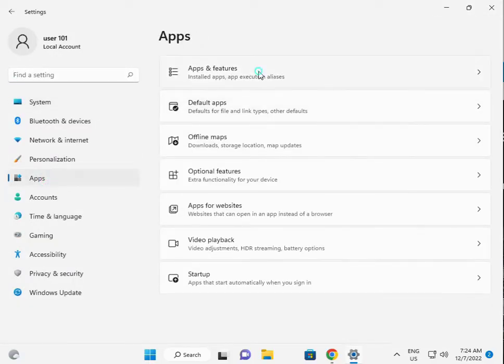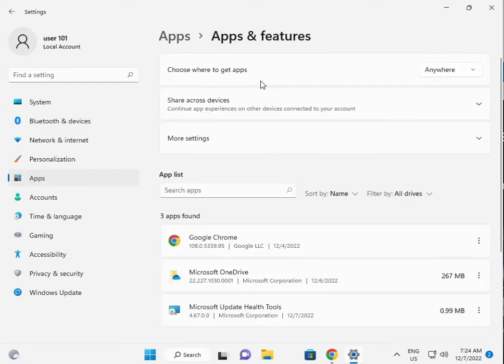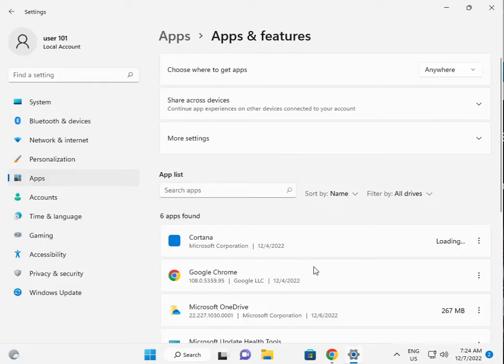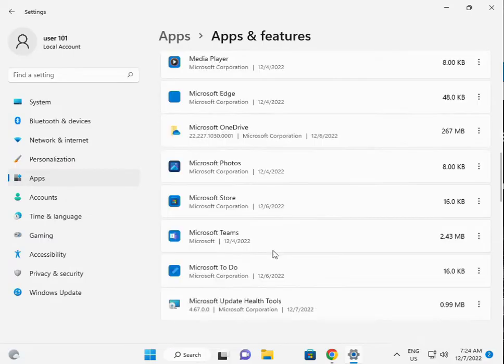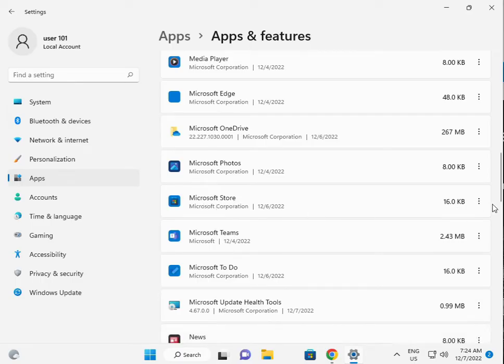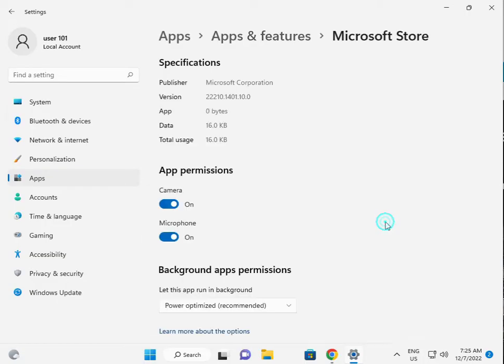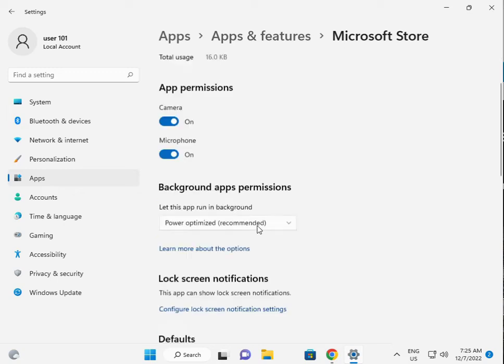Then Apps and Features. Search for Store, scroll down to Microsoft Store, click the three dots, then Advanced options.